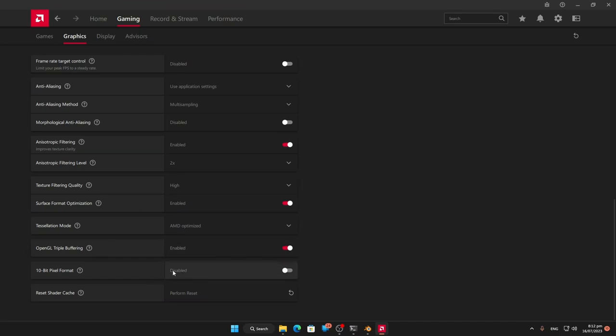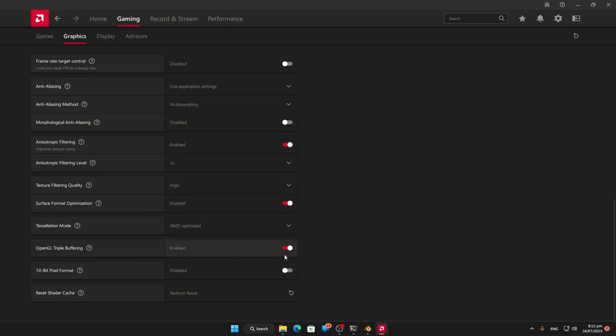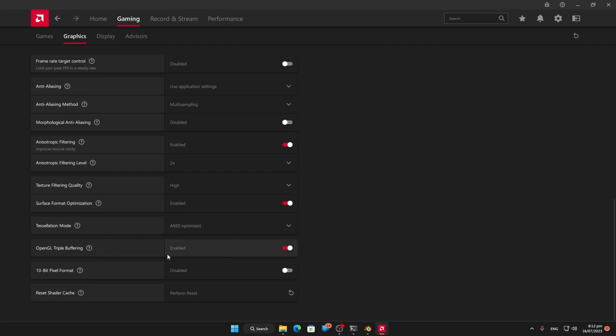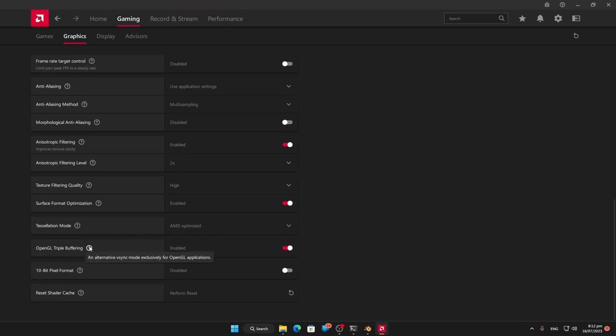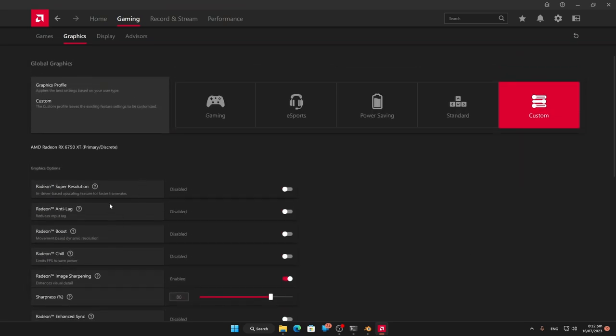I'm going to turn on OpenGL triple buffering, and the reason for that is it will give us more buffering with our GL applications. I'm pretty sure from memory Google Earth has got some OpenGL in there, so it's going to make things much nicer.